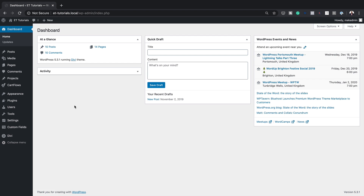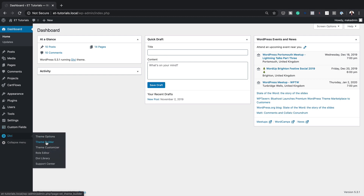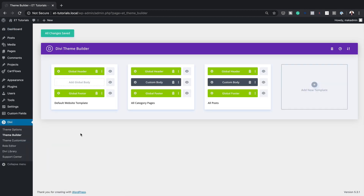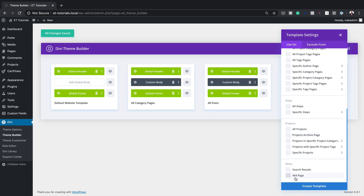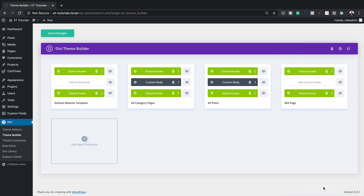The first thing you want to do is log into your WordPress admin dashboard. Next, come over to Divi and click on Theme Builder. You may have some existing settings but it doesn't matter — go ahead and create a custom 404 page. Click on the plus button to add a new template, scroll down to the bottom, select 404 page, and then click create template.